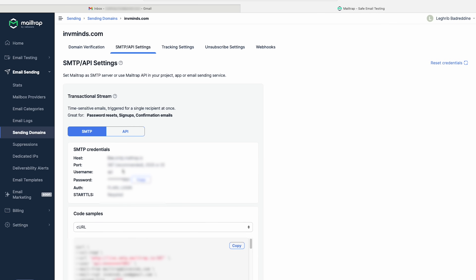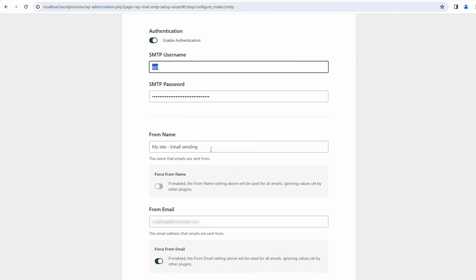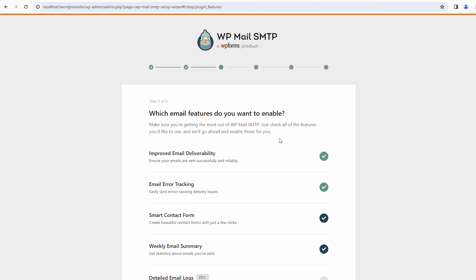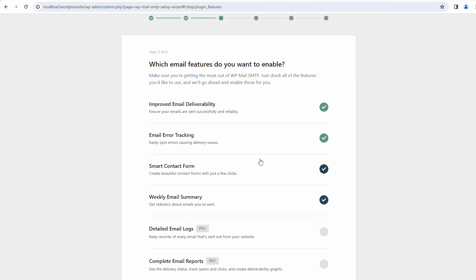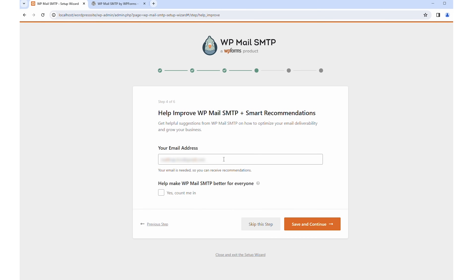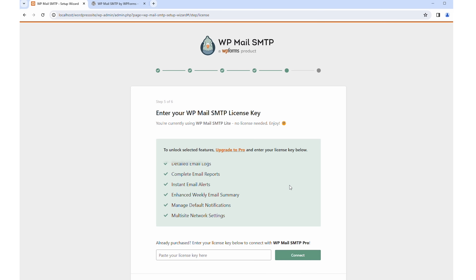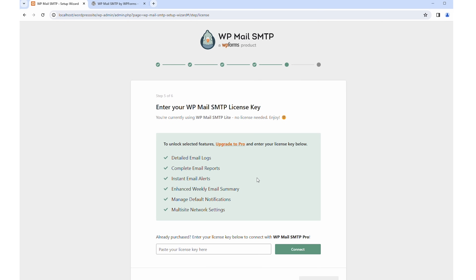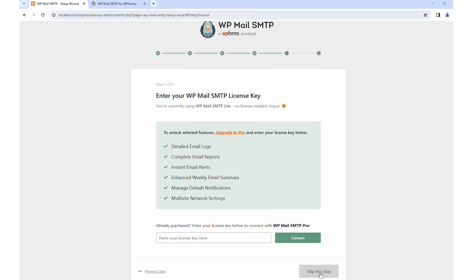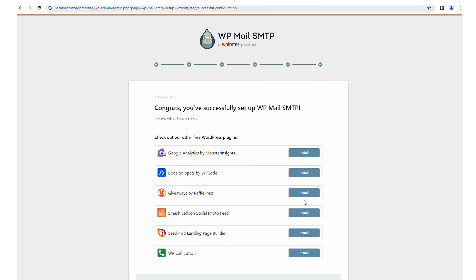In my case, I'm using the SMTP server offered by MailTrap Email Sending, which gives me high deliverability, industry-best analytics, and live 24/7 support. You also have to define the from name and from email, which should be under your verified domain. The WP Mail SMTP plugin will also allow you to decide which email features you want to enable, although some will be accessible only to Pro version users. For those using WP Mail SMTP Pro, you'll have to retrieve and enter your license key to unlock the extra features.